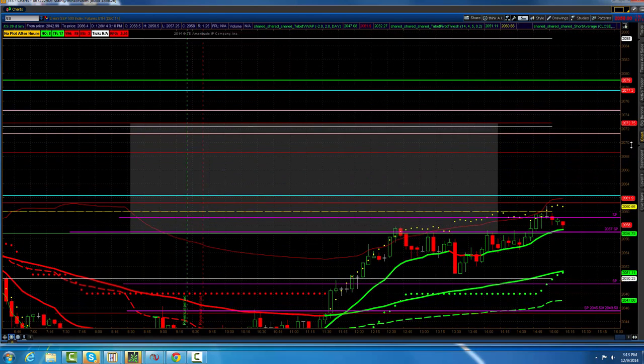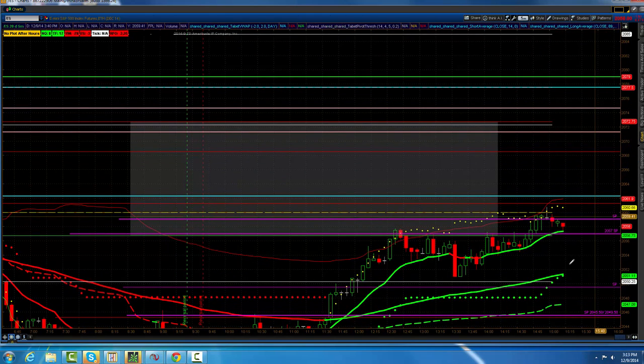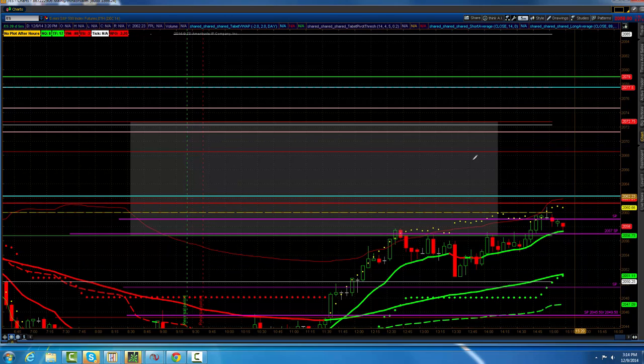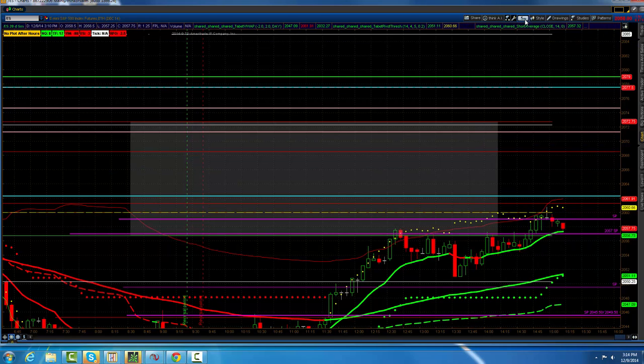Today we didn't take out the Globex high, which was right here, 62 and a quarter, but we came close, so we'll have to look at that. Let me go look at a day chart.